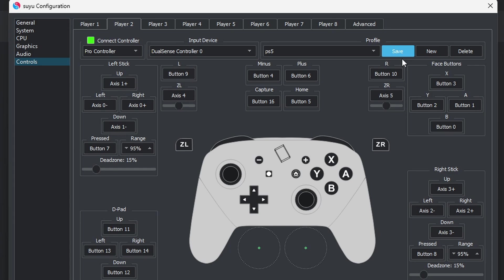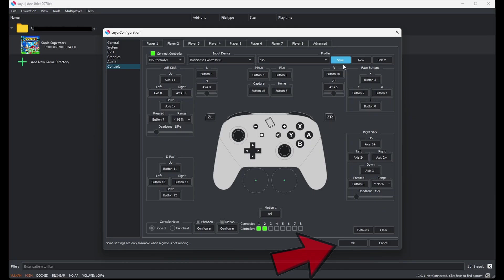Just repeat the same thing I did for either Player 3, 4, 5, 6, 7, or 8. We are done here. Come down to OK.